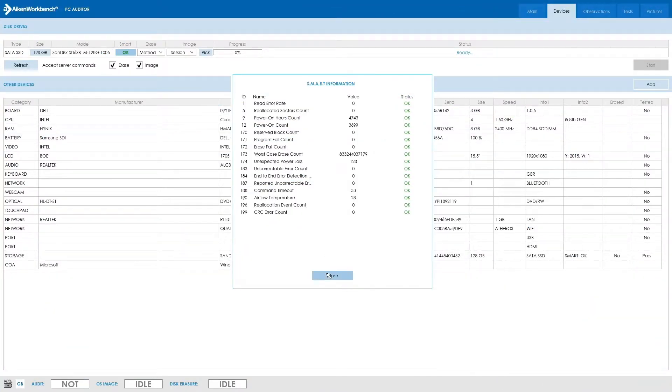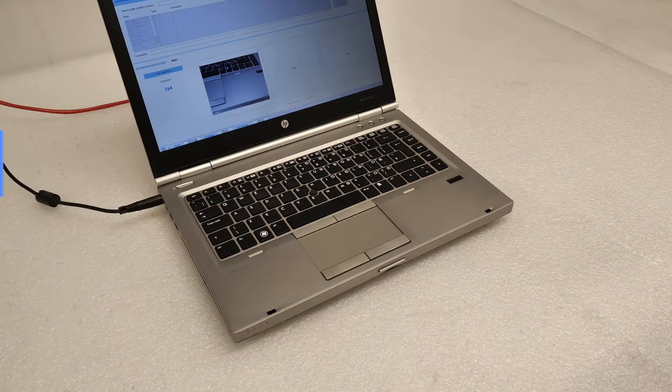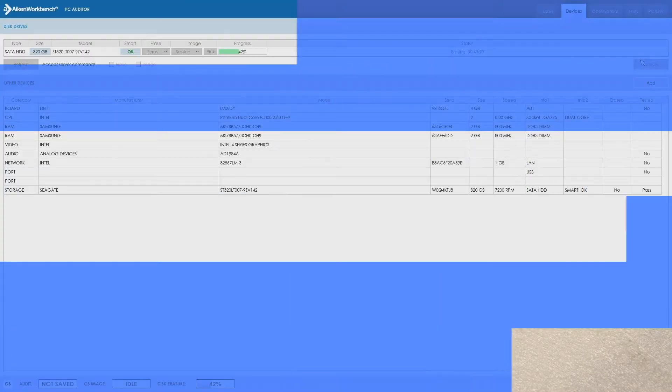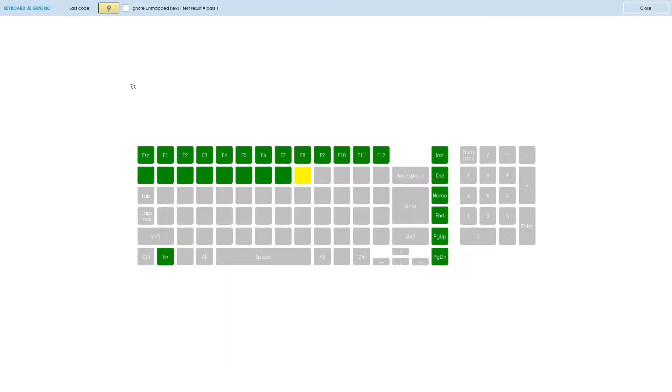Auditing with damage reporting including picture support. Data erasing, whilst hardware testing and auditing.